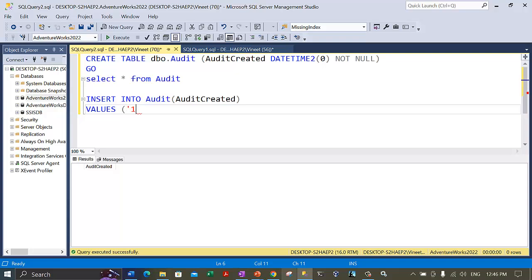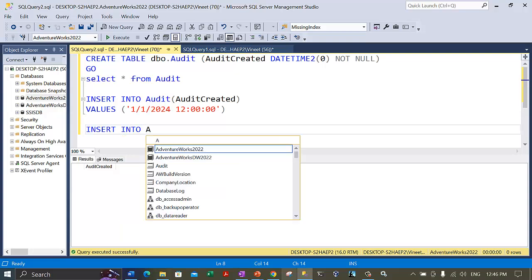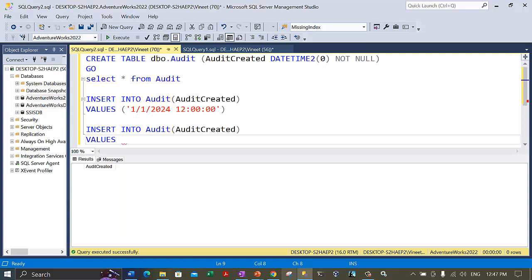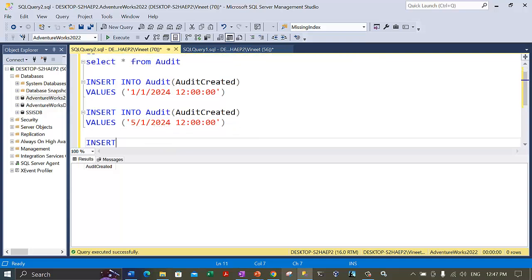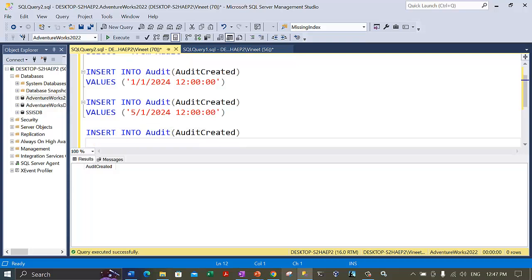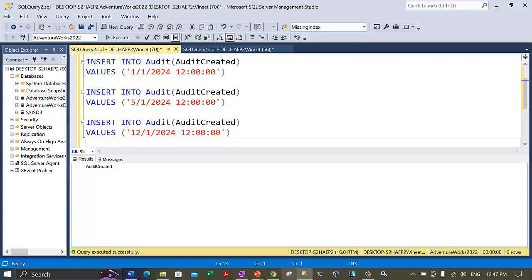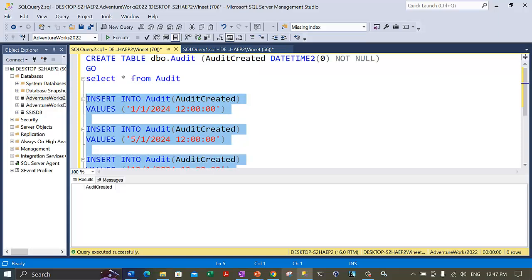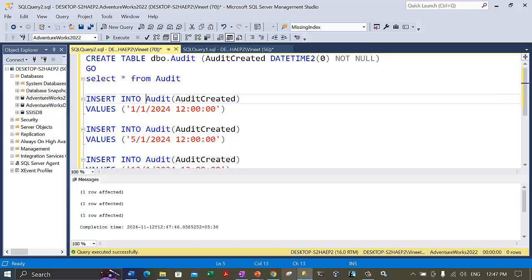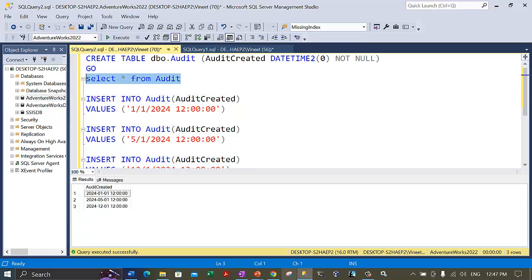Let's use SELECT * FROM Audit to confirm we have a single column AuditCreated of datetime2 data type. Now let's insert some values. We insert three rows: January 1, 2024; May 1, 2024 at 12:00; and December 1, 2024 at 12:00. Let's execute all three INSERT statements together. Three rows are inserted. Checking the Audit table we have these three rows with three different dates.